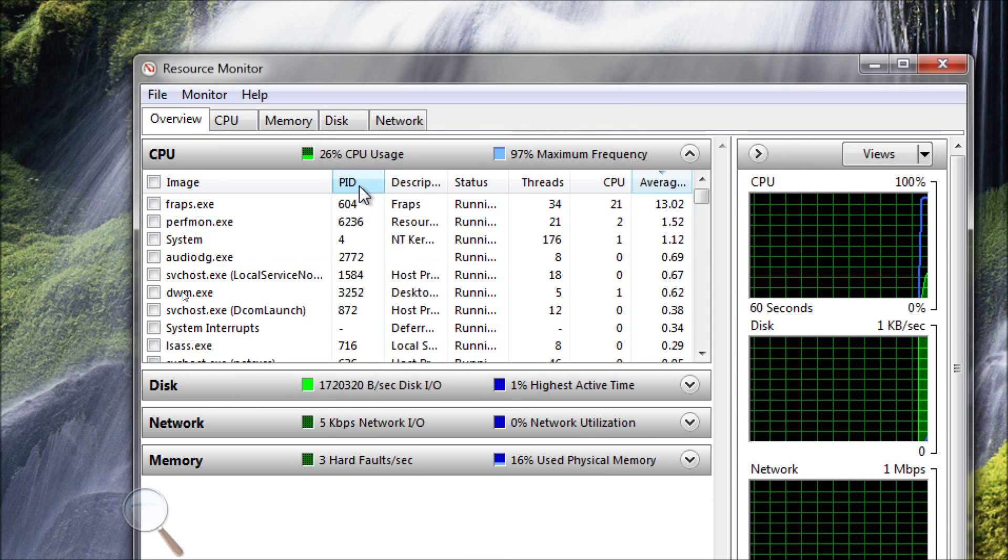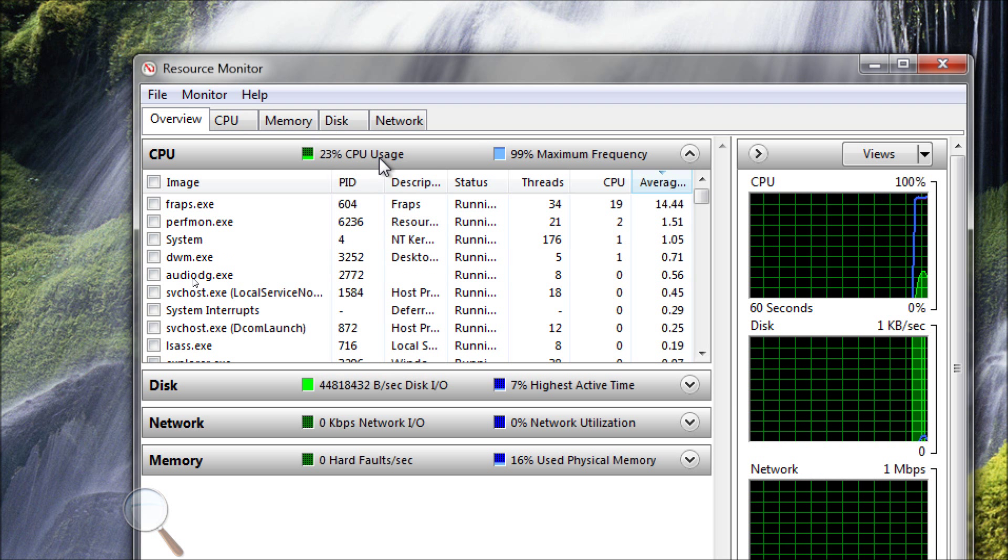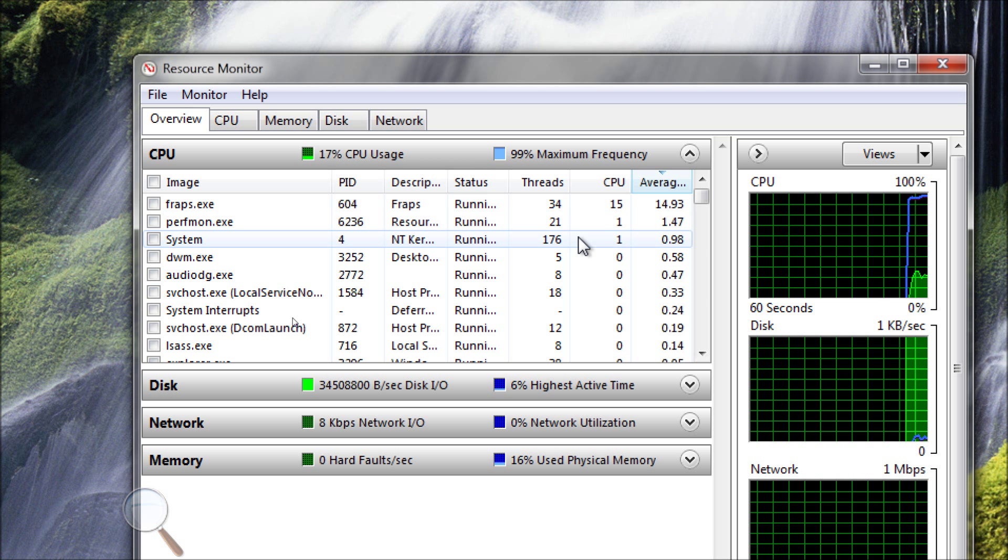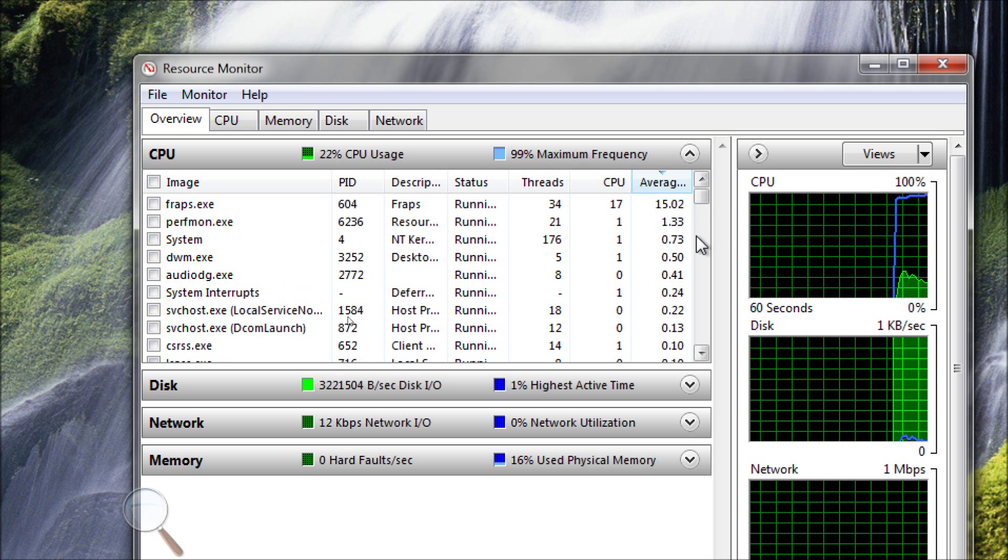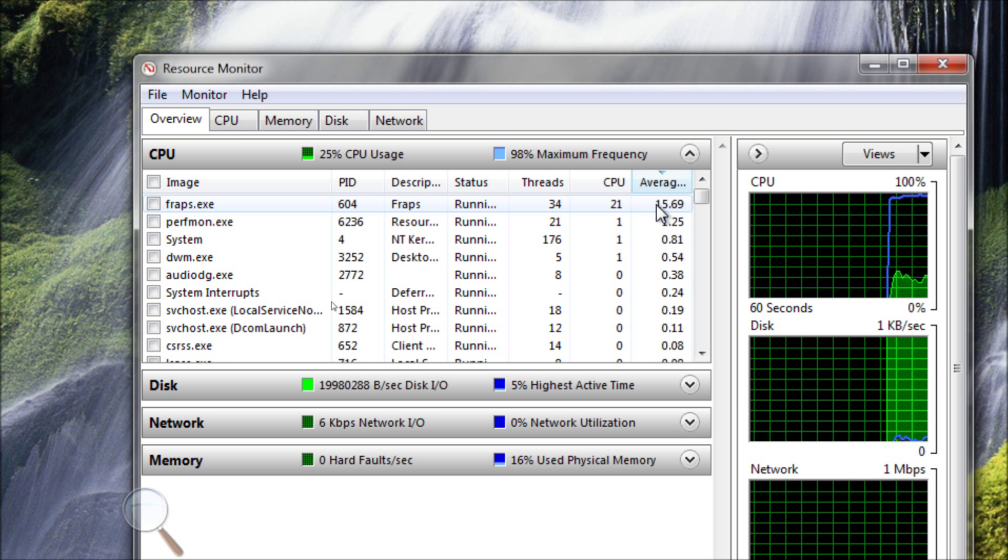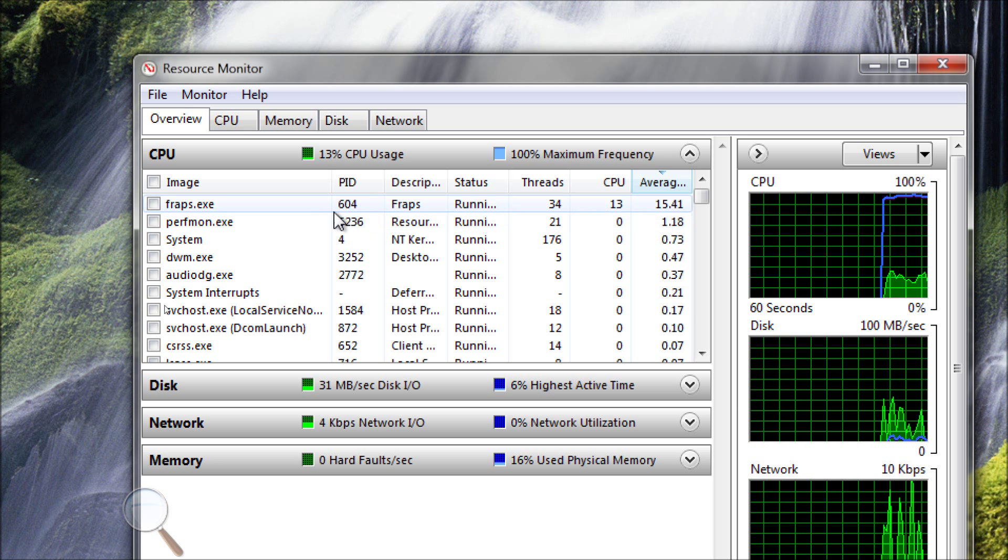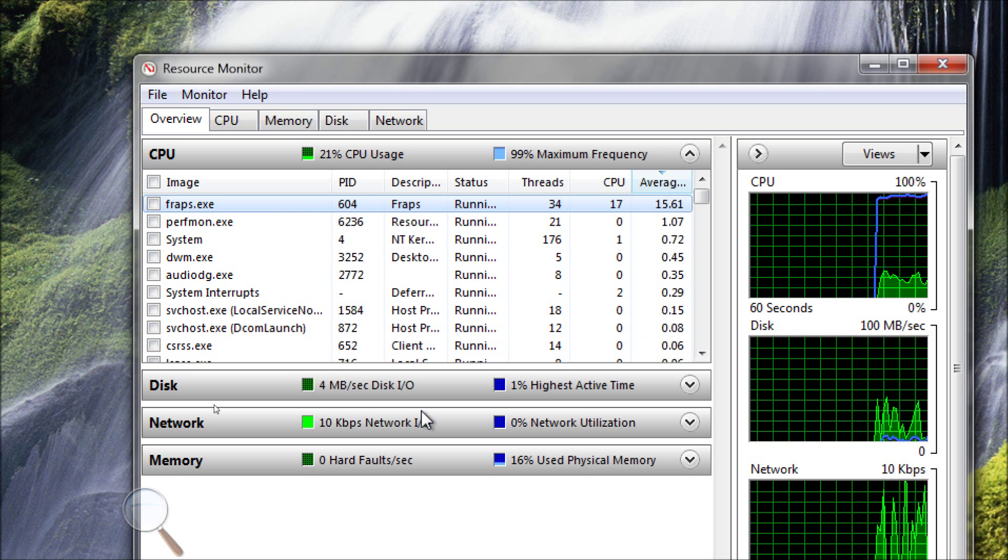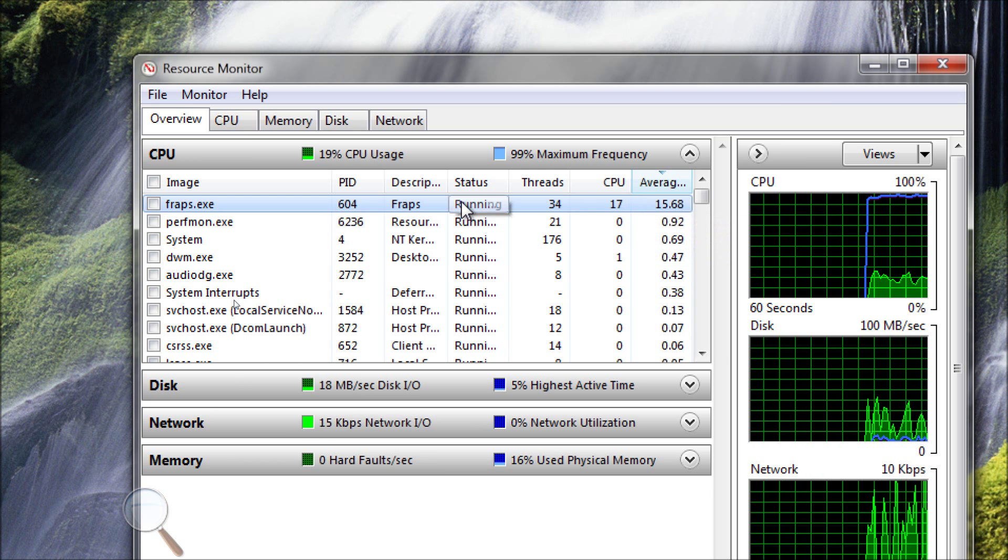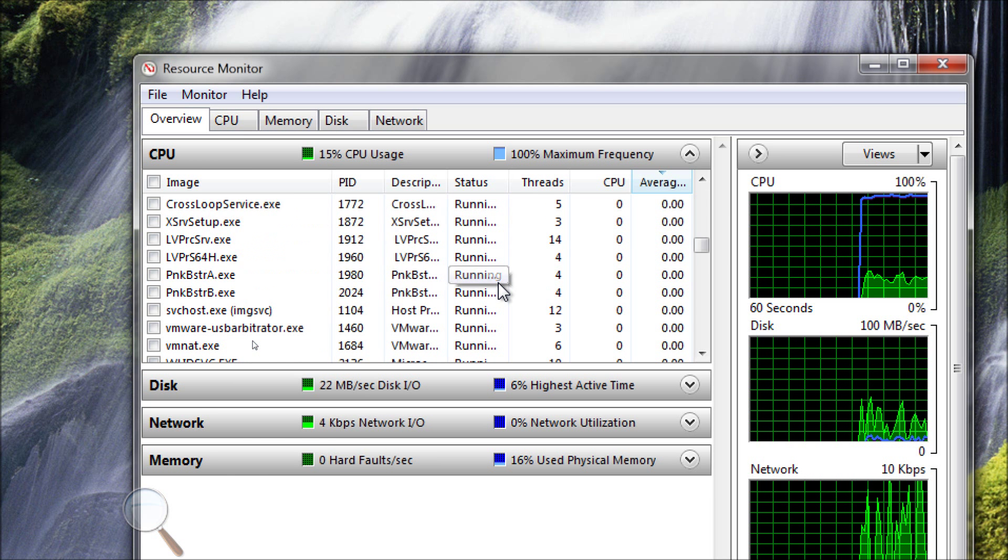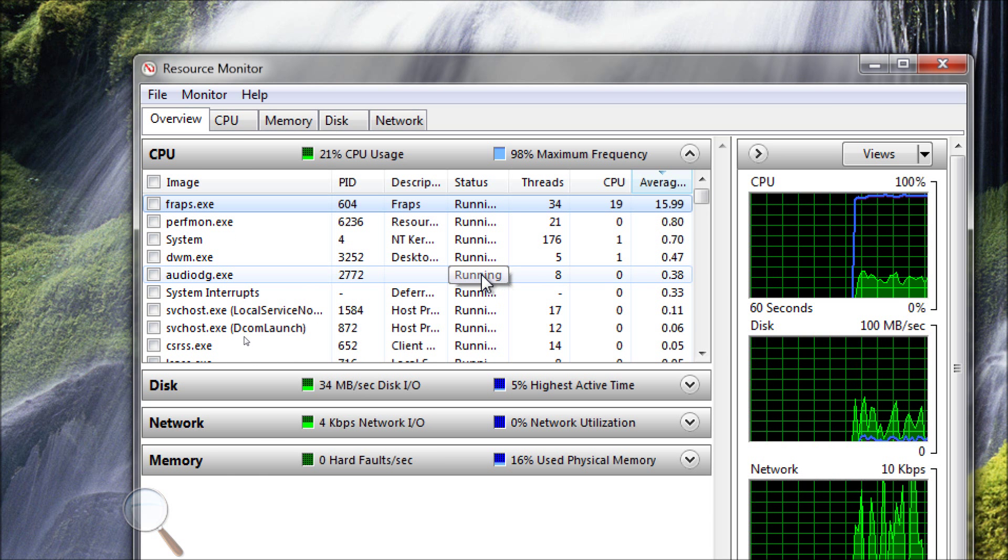And resource monitor tells you how much CPU is being used up, by what, how many threads are running, and what the average is. As you can see, my CPU is running a little bit hot here. I have a program called Fraps, and that's what's letting me make this recording. And it's using up a significant amount of CPU, not enough to slow my computer down.